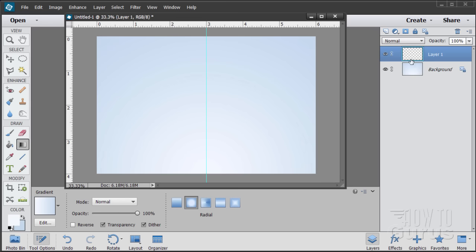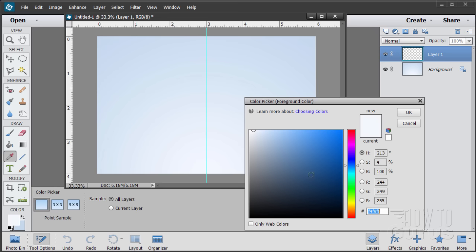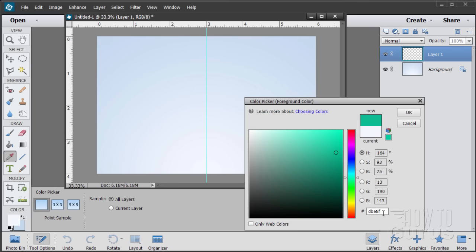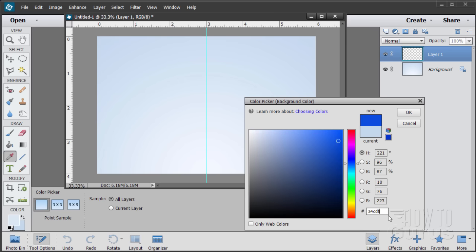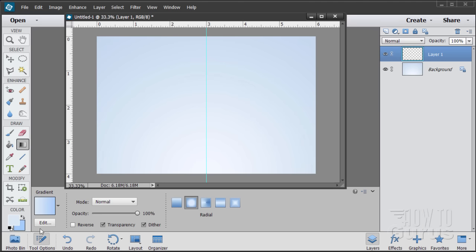We need a second layer now. On layer two we'll do a new gradient with slightly darker colors — DBE8F5 for the foreground and A4CDFE for the background, which is a bit richer. Make sure you're on the new layer, click right at the bottom center, and drag up to the corner. This gives us a second layer that's a bit darker and richer than the first. So there are our two layers.